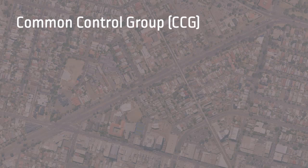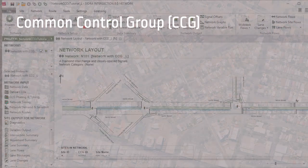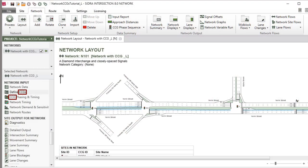Common Control Group, or CCG for short, is a Sidra Intersection software term used for a group of signalized sites controlled by a single signal controller.